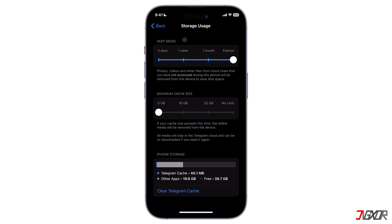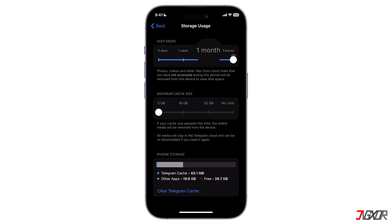Under the Keep Media section, choose how long the data should be stored on your device before being removed. The options include three days, one week, one month, or forever.